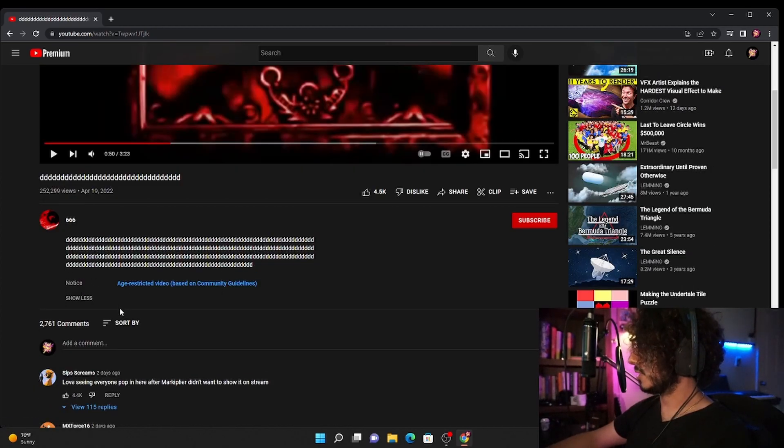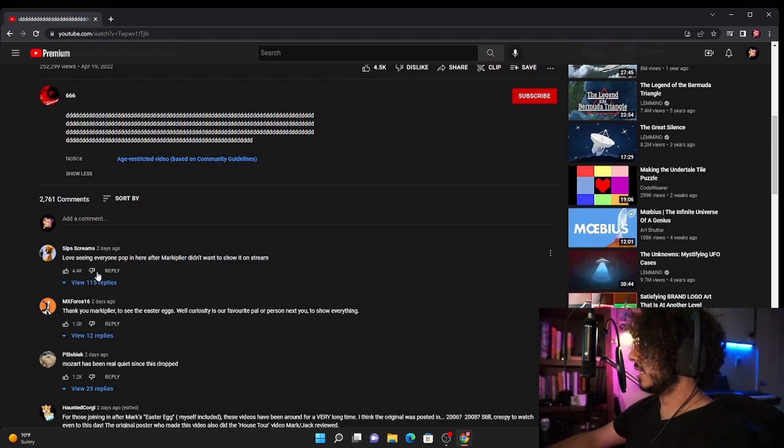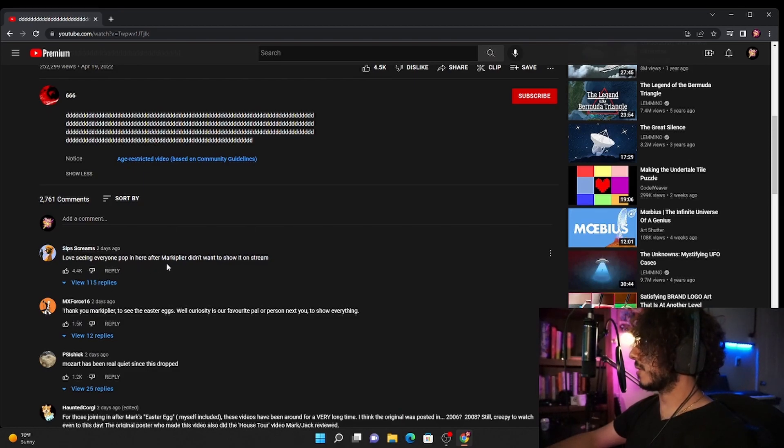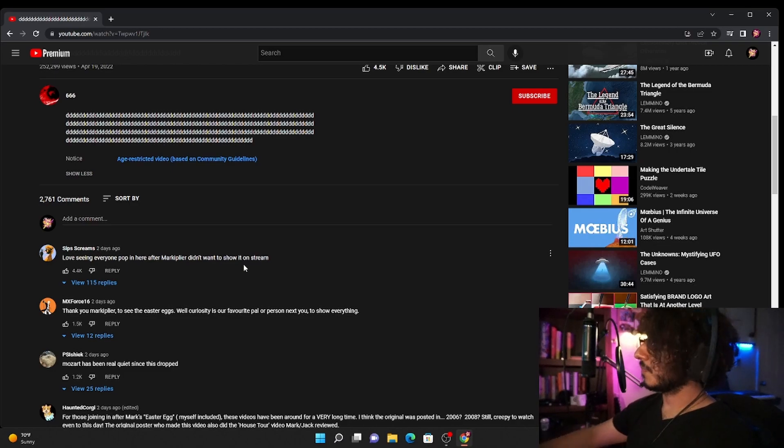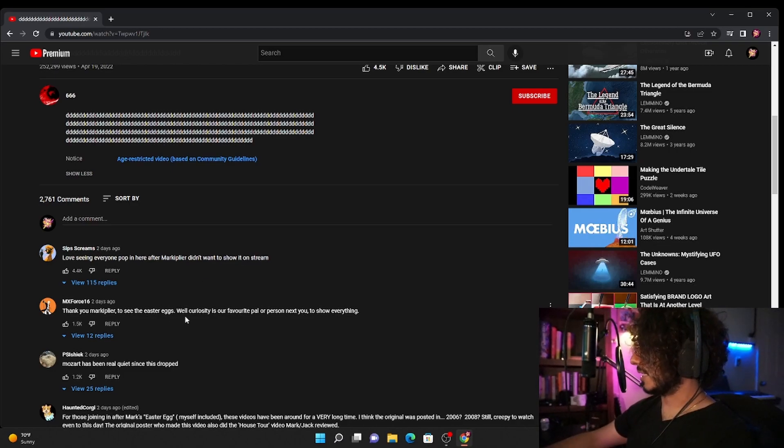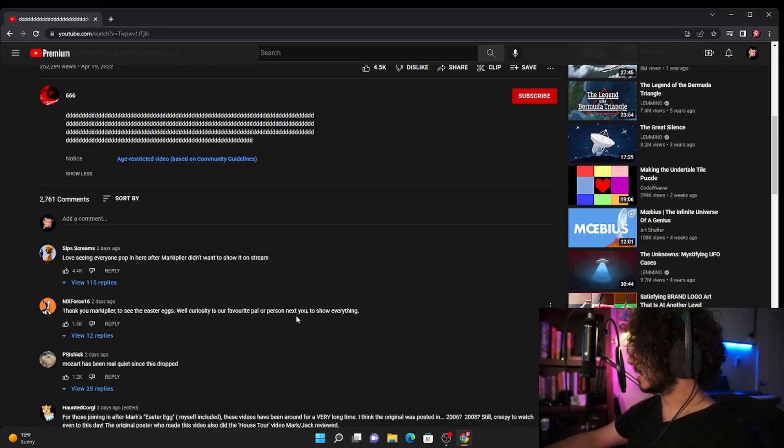And it just has a bunch of D's. Love seeing everyone pop in here after Markiplier didn't want to show it on stream. Thank you Markiplier to see the Easter eggs.